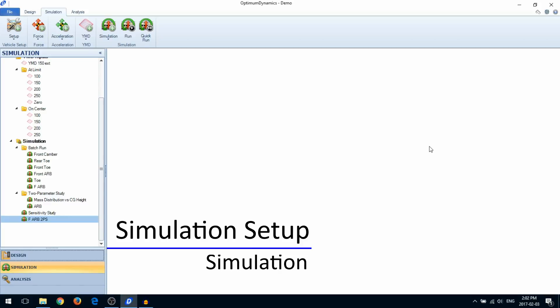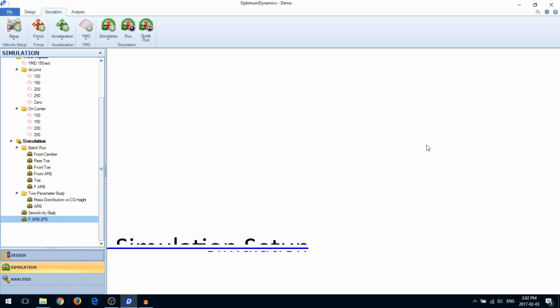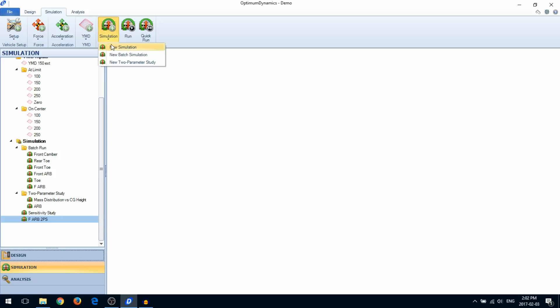In this video, we're going to show you how to set up a simulation. There are three simulation options, and you're going to choose one based on what you want to do. A new simulation simply ties together a vehicle setup and a simulation input.